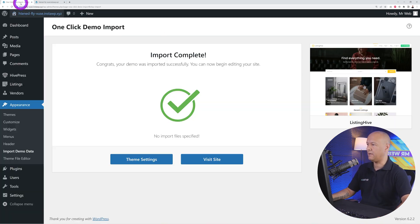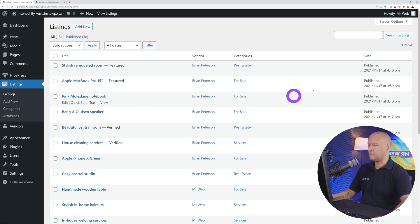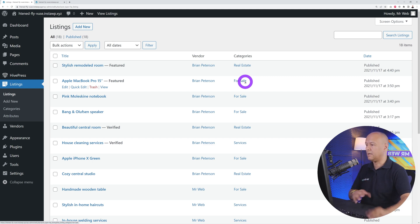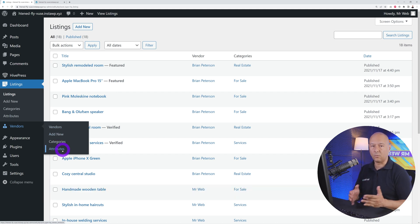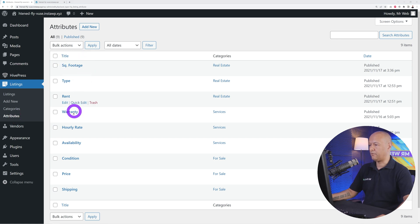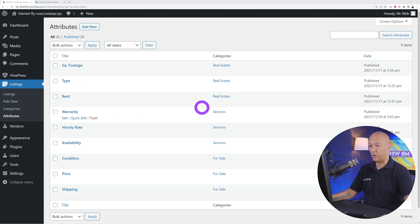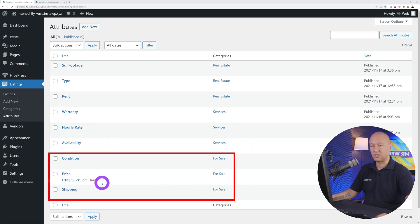Reason number three why you should choose HivePress: in the sidebar you have Listings and Vendors. The title, vendor, and categories form the main structure across all directory website types. What makes HivePress unique is Attributes — you have attributes under Listings and also under Vendors. This is next-level customization with no coding. Different sets of attributes are assigned to different categories — for example, someone uploading in the Real Estate section will see square footage, type, and rent.